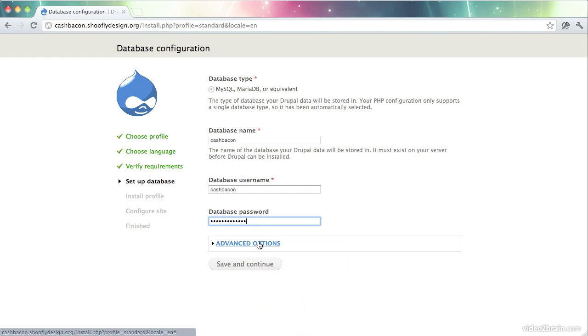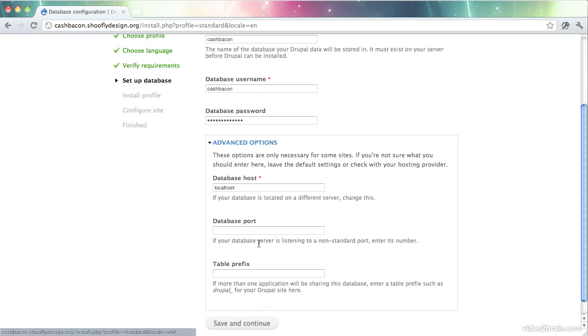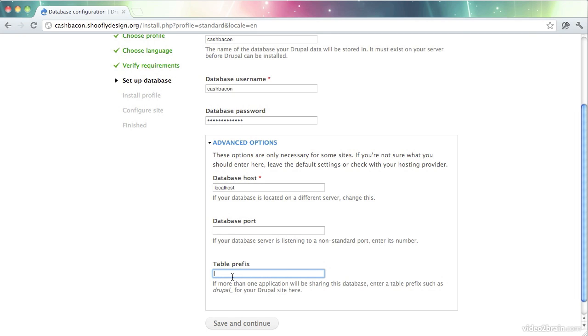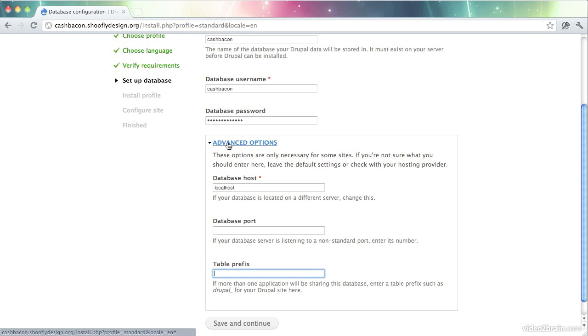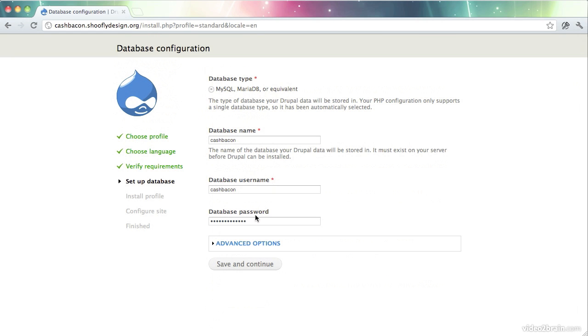And then there are some advanced settings down here. So if I need to change my host, my database port, or I want to set a table prefix, I can do that all here. The table prefix is what you would use, just like it says here, if more than one application will be sharing this database, it can be nice to set a prefix. So you can be sure that there will be no collisions between database tables. In my case, I have a fresh database, nothing else is going in there. So I don't need a prefix, and I'll leave everything in its default settings.